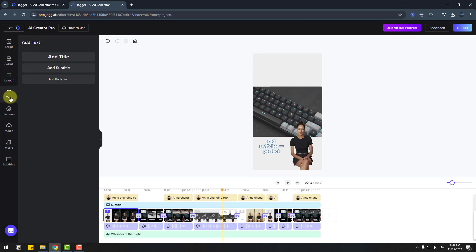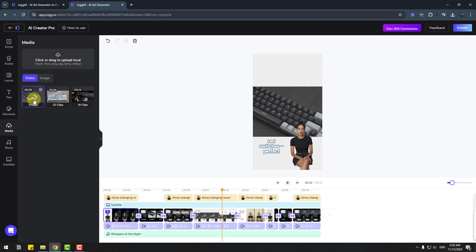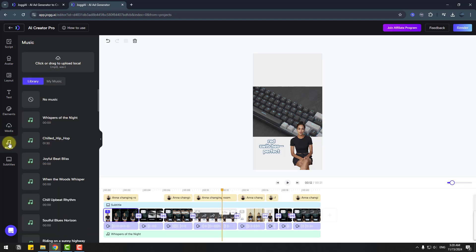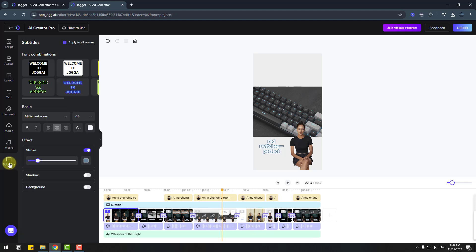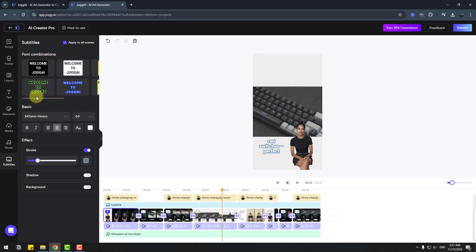Very professional. For text, we can add title, add subtitle, and add body text. Elements: we can add stickers here, emoji, and cloud. Media: we can import clips from the product link or images. Music: we can use these tracks or upload our own. Subtitles: we can add subtitle types here for dynamic video and font styles, stroke, effects, shadow, and backgrounds. After editing, we can click render again.